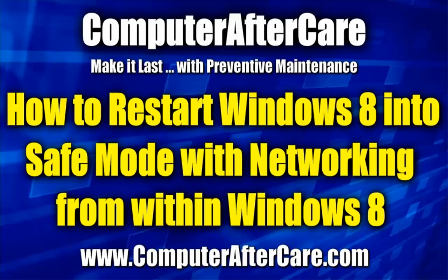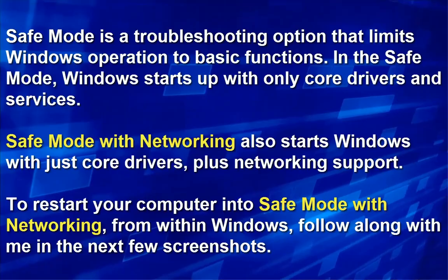Hi, this is Dale with Computer Advocator and today I want to show you how to restart Windows 8 into Safe Mode with networking from within Windows 8. Safe Mode is a troubleshooting option that limits Windows to basic functions and only starts up with core drivers and services. Safe Mode with networking also starts with just these core drivers plus networking support.